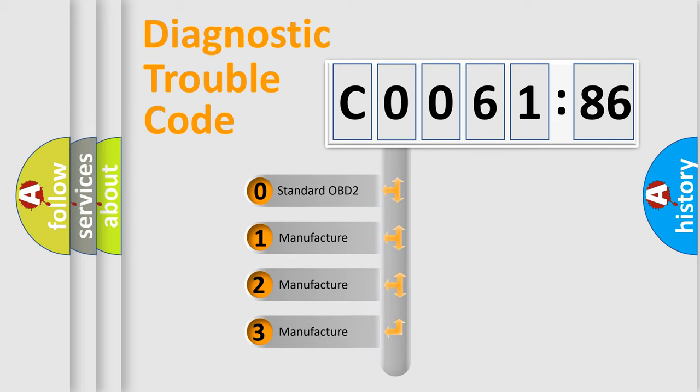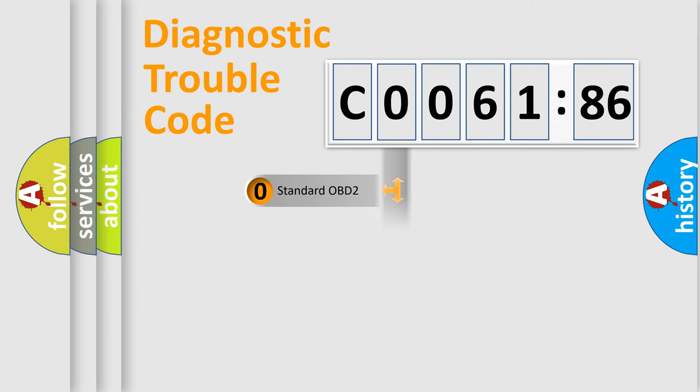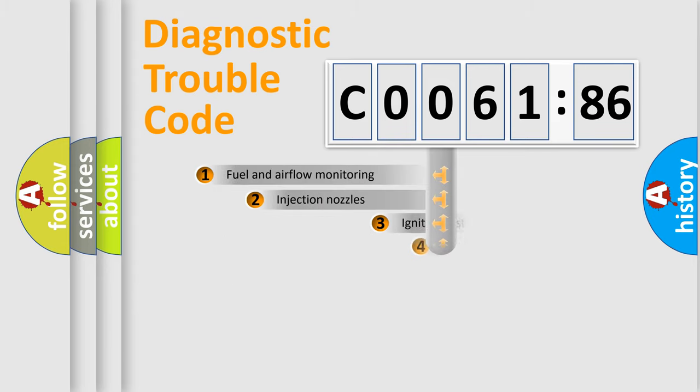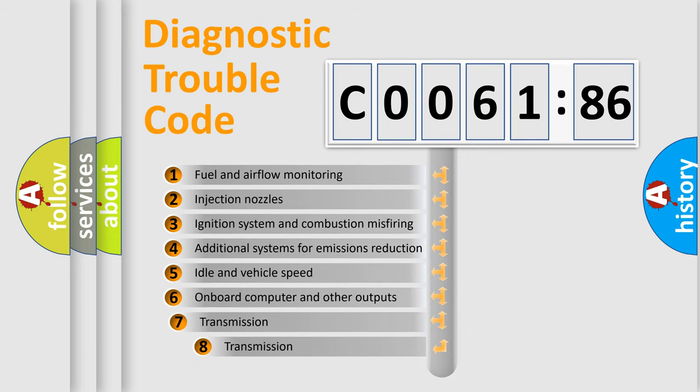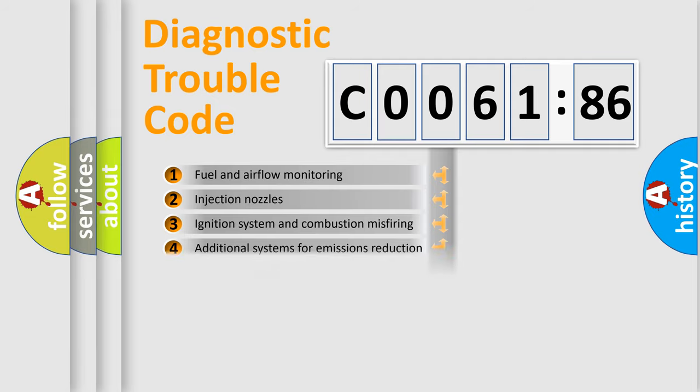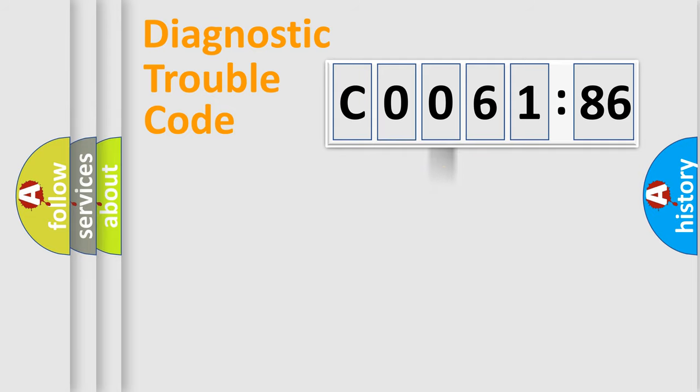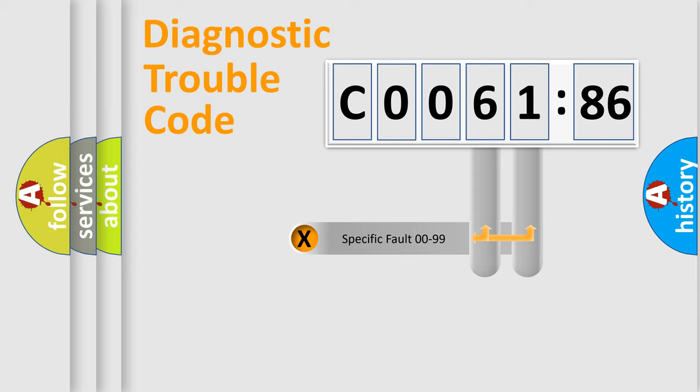If the second character is expressed as zero, it is a standardized error. In the case of numbers 1, 2, 3, it is a car-specific error. The third character specifies a subset of errors. The distribution shown is valid only for the standardized DTC code.